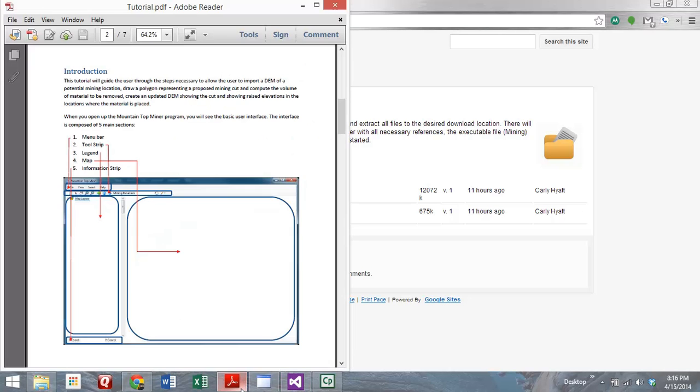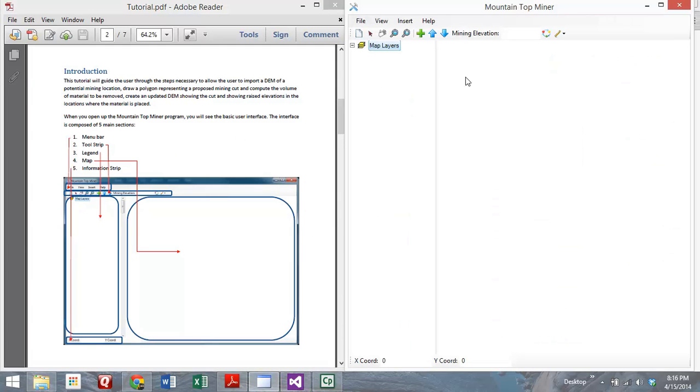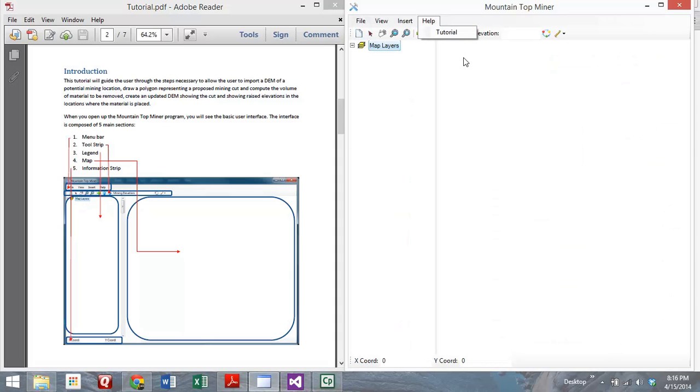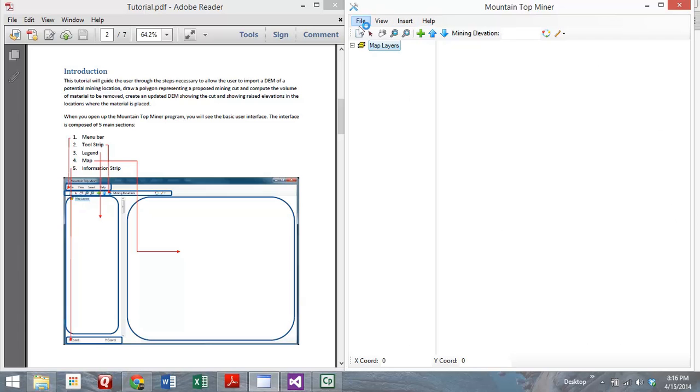We're going to open up the tutorial. Here's the PDF that's included in that zip folder. It's also included under the Help right here, so you can access it from the application as well. To introduce the interface, you can see it's composed of five different things: a menu bar up at the top, the tool strip just below that, a legend that corresponds with the map area, and an information strip at the bottom.